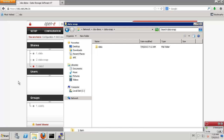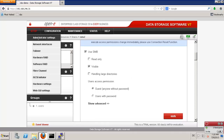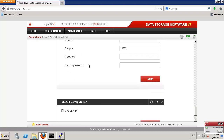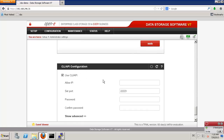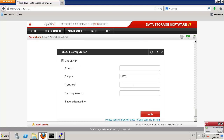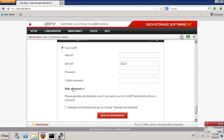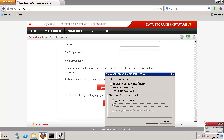Now it's time to go to our scripts. Let me go to Setup and Administrator Settings. We have the remote access. The Command Line API interface we need to enable, and we also need to enter a password in case we need interactive mode. I will apply. And in Show Advanced, I can generate and download the key — I click generate and download and I will have the key.